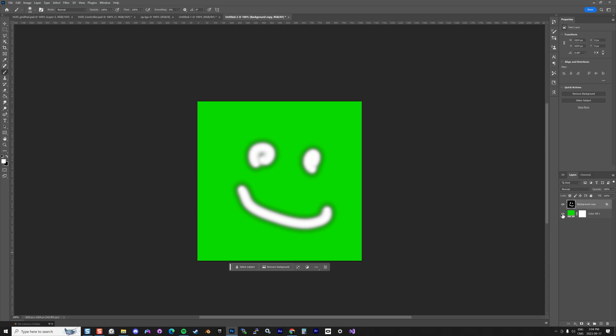When you're happy with it, you unselect your background and there you go—you get your transparent image. I hope you liked it. If you have any questions, please put some comments at the bottom of the video. Bye bye.